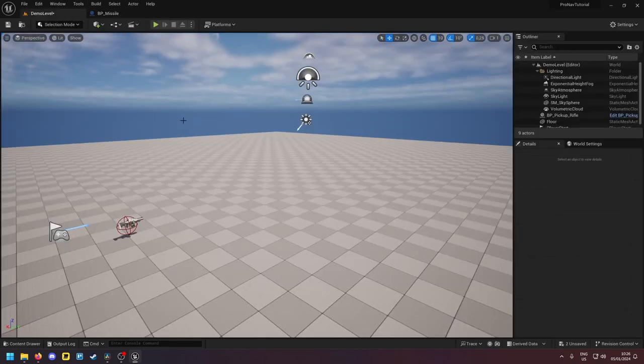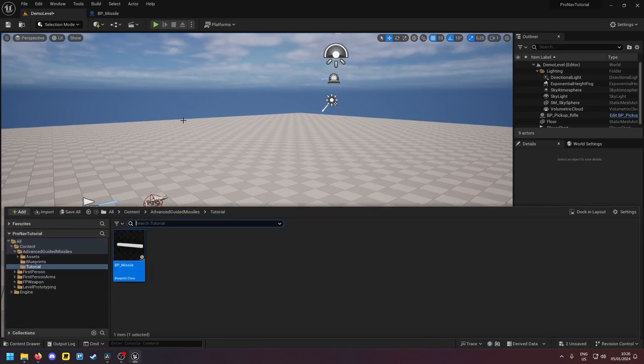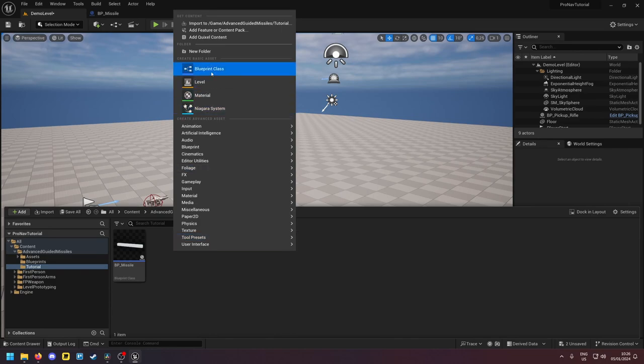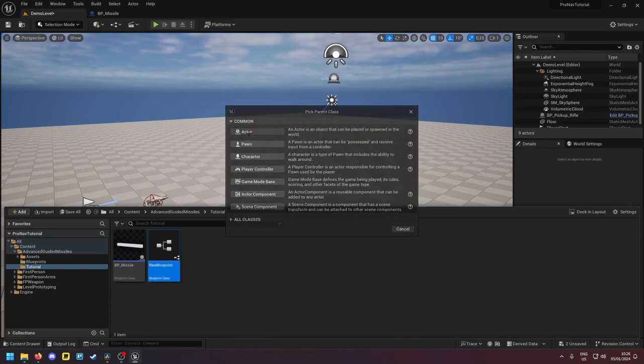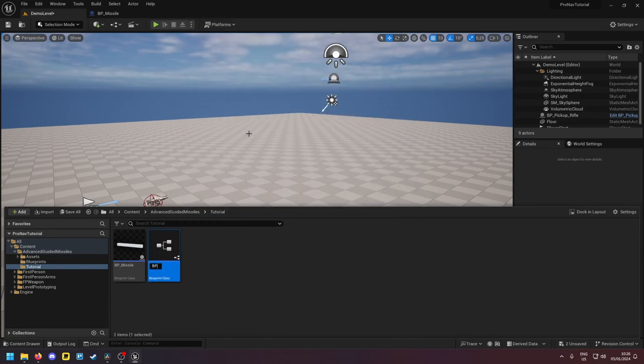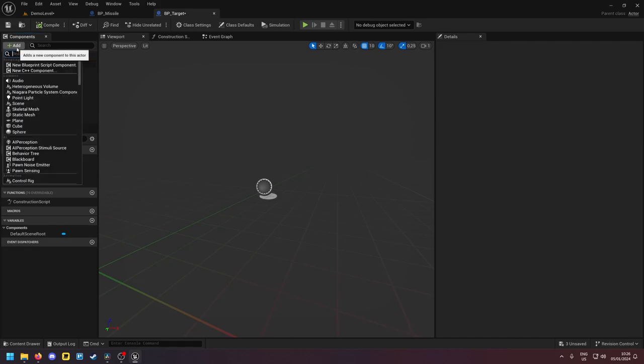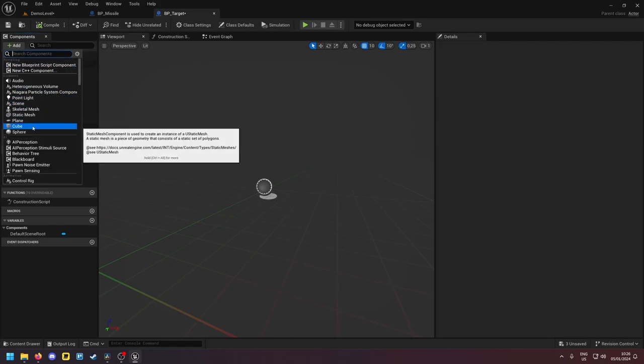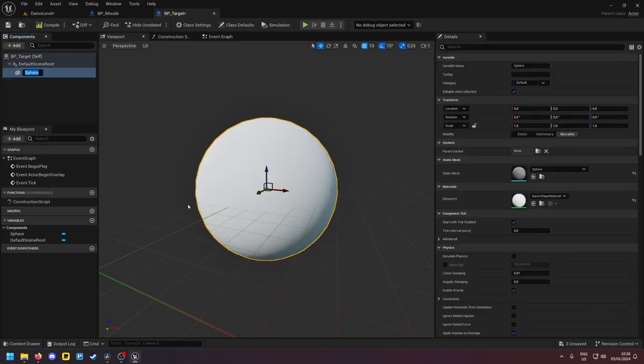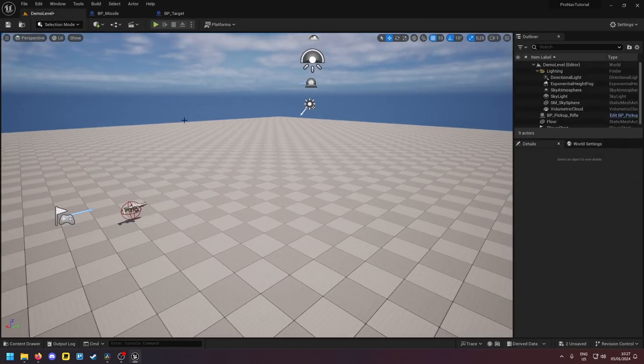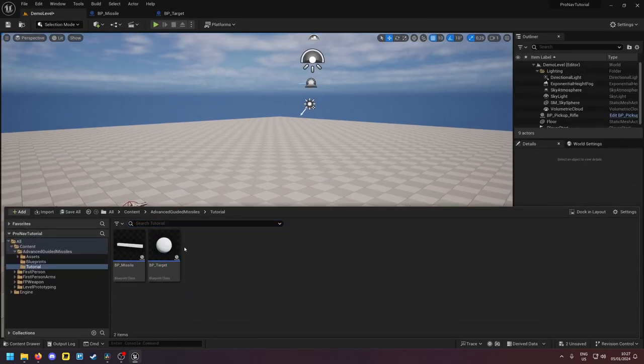Okay, so now that we created a missile we also need a target. This can be any actor in your game. So I will just create one here. And nothing is required on this actor, we'll just add a visual indicator so we can see it in-game. Good.